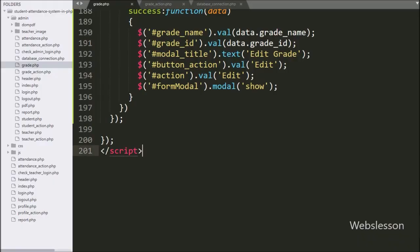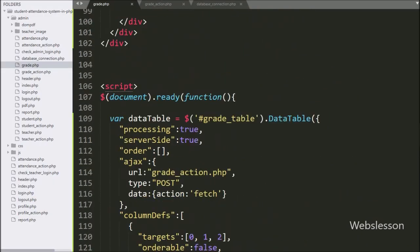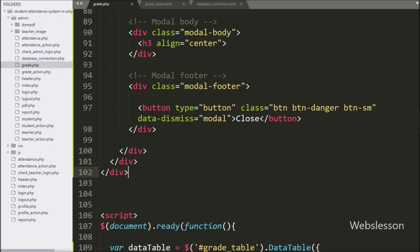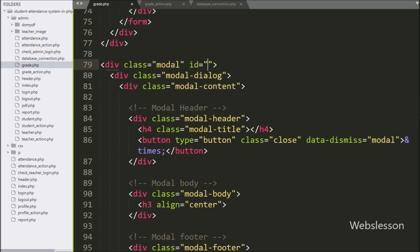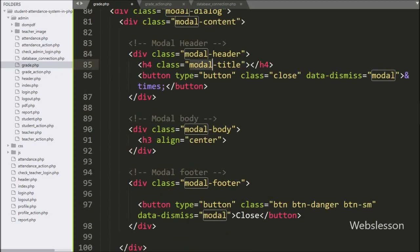For this we go to the grade.php file. In this file, for delete confirmation we use Bootstrap for modal, so here we use a Bootstrap modal skeleton. Here we add an id attribute equal to 'deleteModal', giving a unique id name to this modal. After this, in the modal title we write 'Delete Confirmation'.